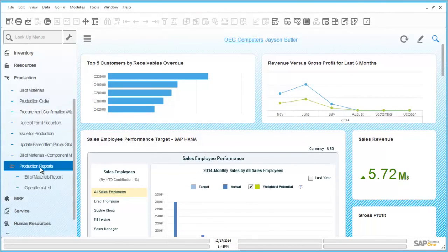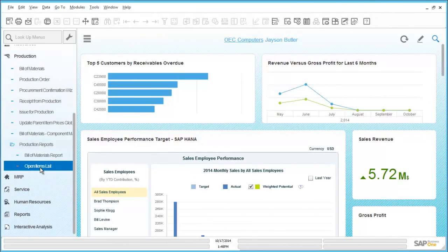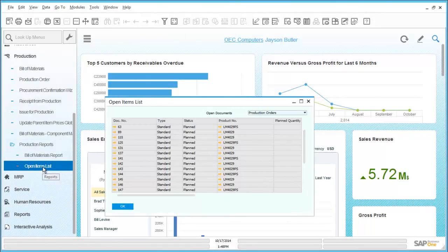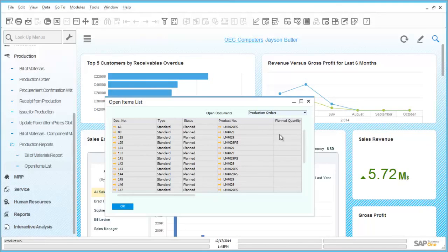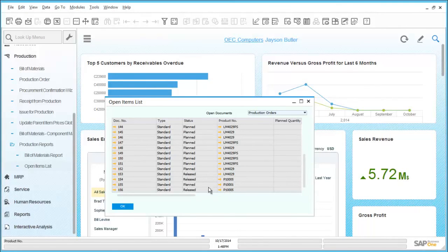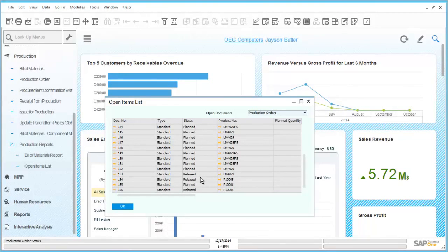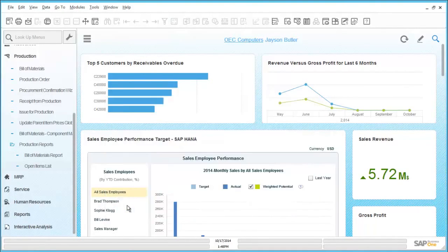As with other areas of SAP Business One, production has its own reporting area associated with it. We can drill through, for example, into an open item list that will list all of the currently open production orders. At any point during this listing we can use the orange arrows to simply drill into the transactional information for further details. For additional reporting requirements, the fully integrated crystal reports can be used for this.